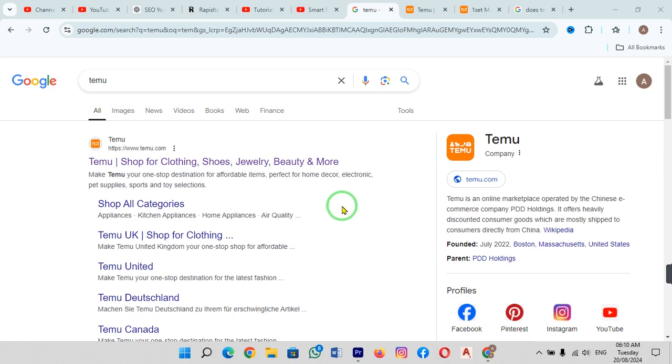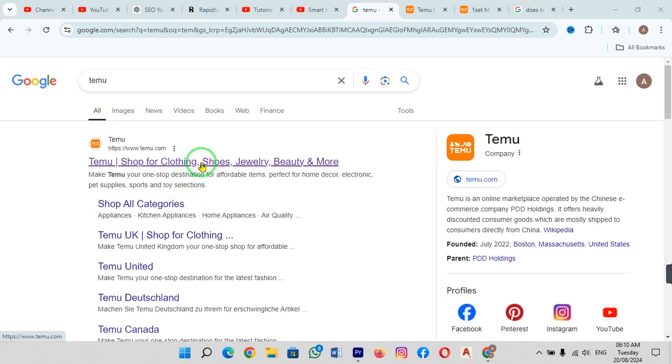For that, just open any browser and search for Temu. When you see this, just open this first link. Shop for clothing, shoes, jewelry, etc. When you click on this link, this website will be open in front of you.